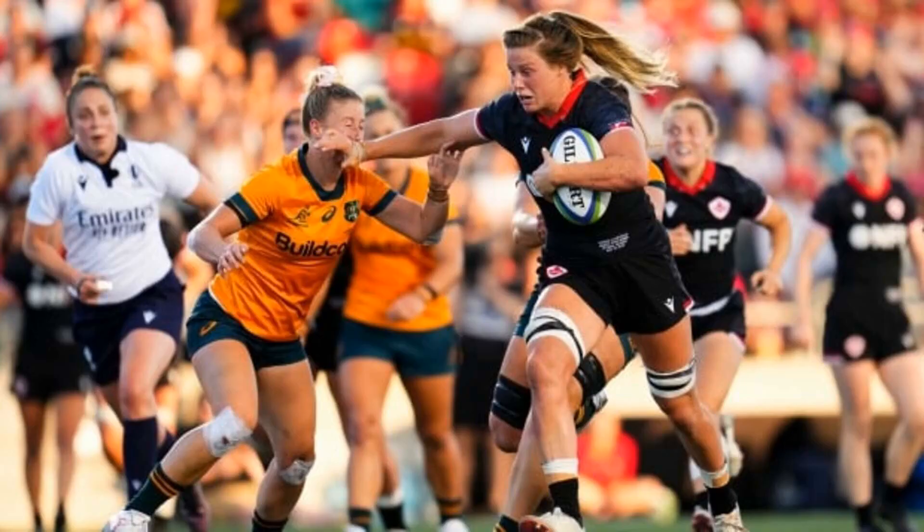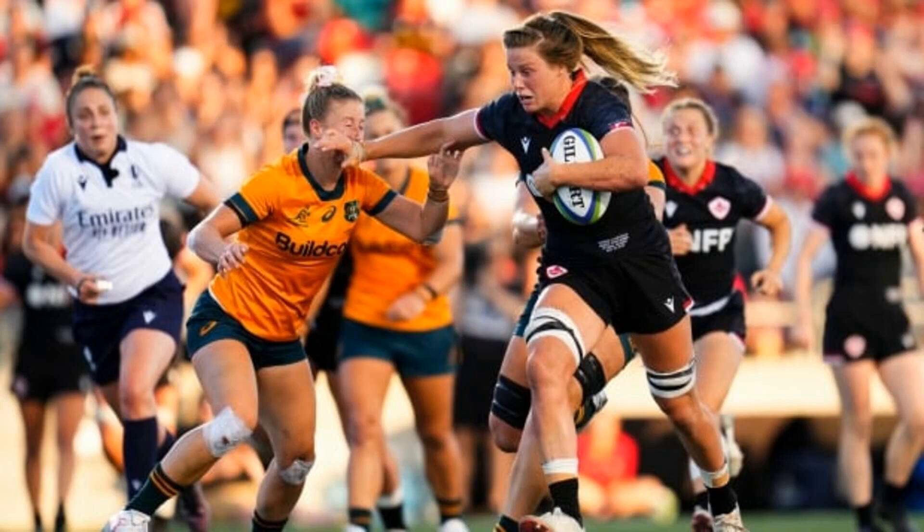Canada names roster for inaugural WXV Women's Rugby Tournament in New Zealand. CBC. Canada coach Kevin Rewitt has named his roster for the new WXV Women's 15s Rugby Tournament, choosing 21 players from the squad that finished fourth at the World Cup last November.